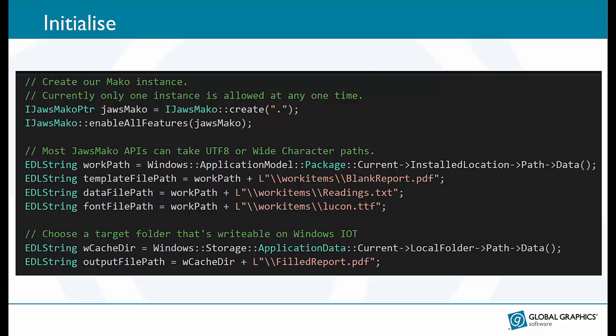For this example we also need access to some files: the blank template file, a file containing the data we want to overlay onto the page and a font file. I'll explain later why we need that. We also need to identify a file path on Windows IoT that we can safely write to.